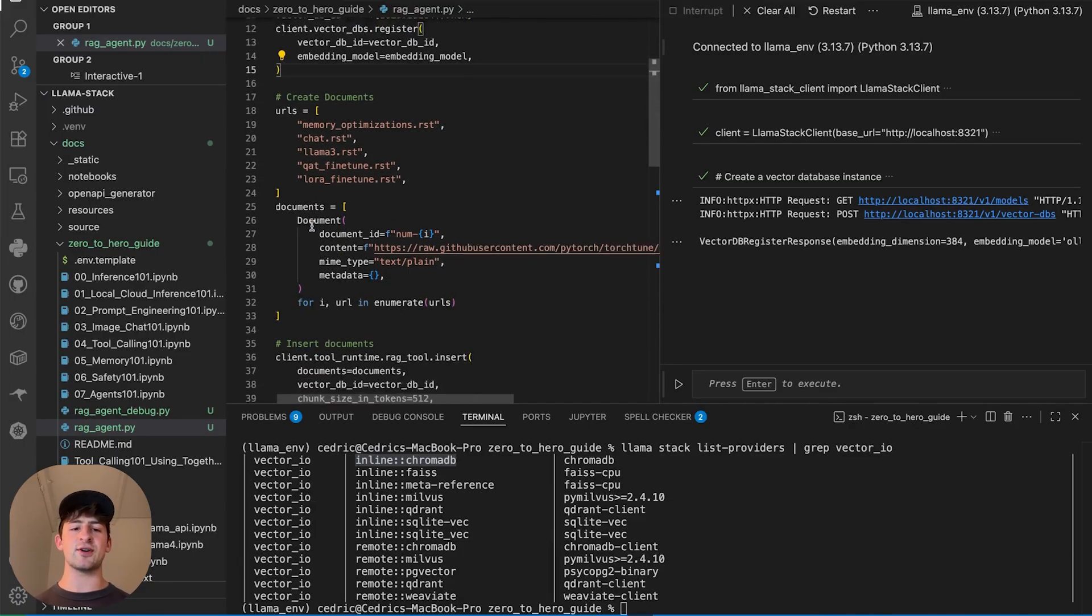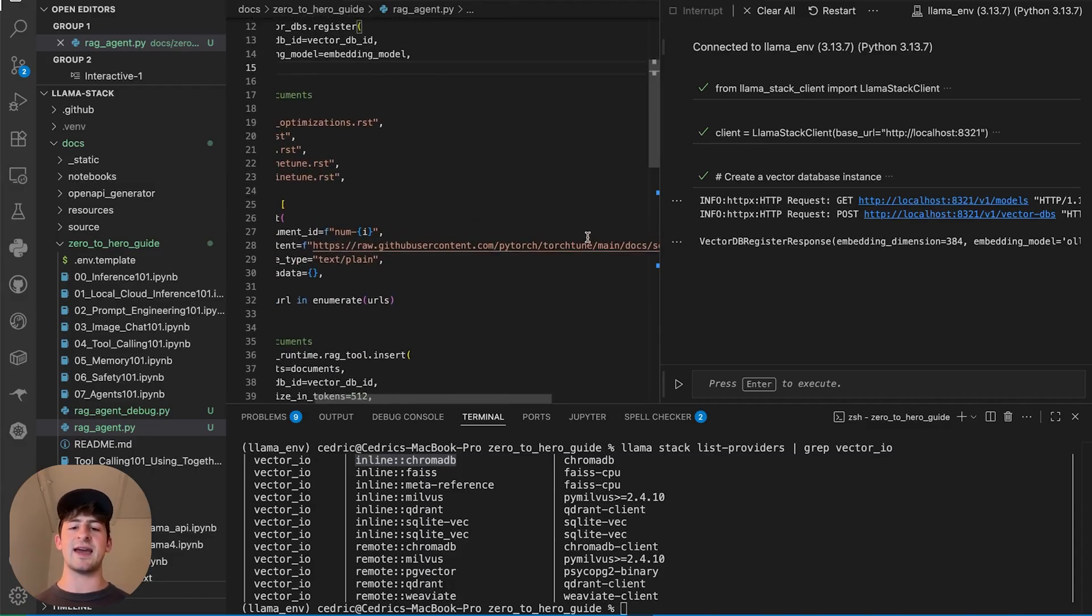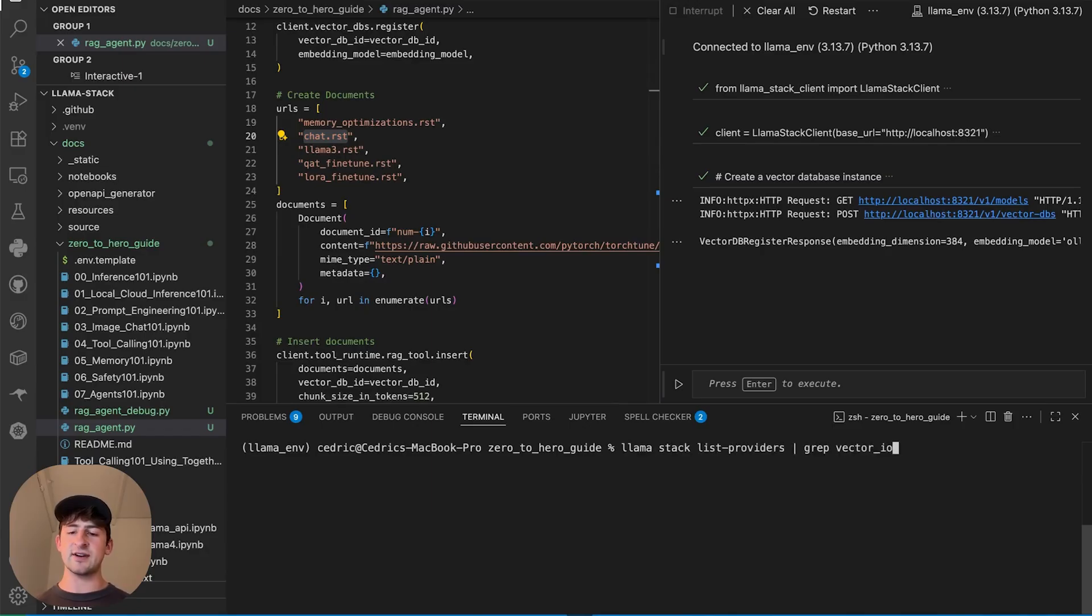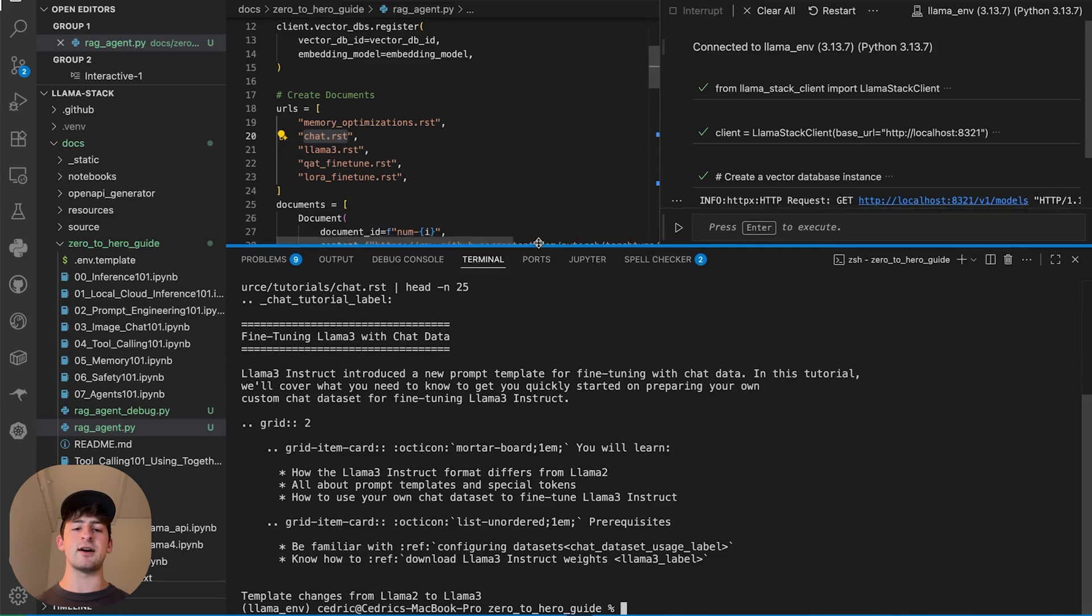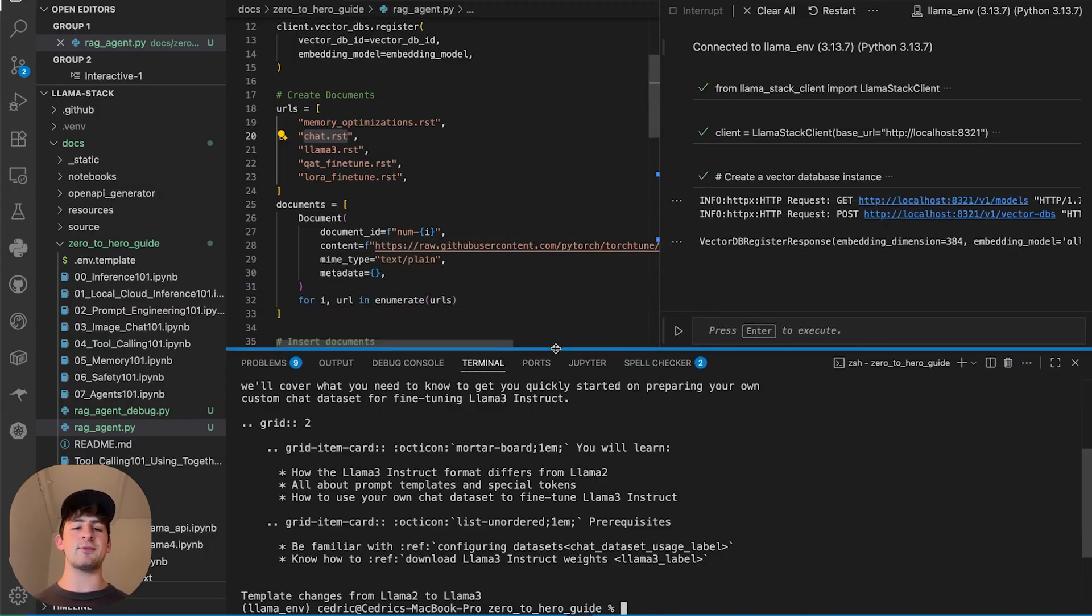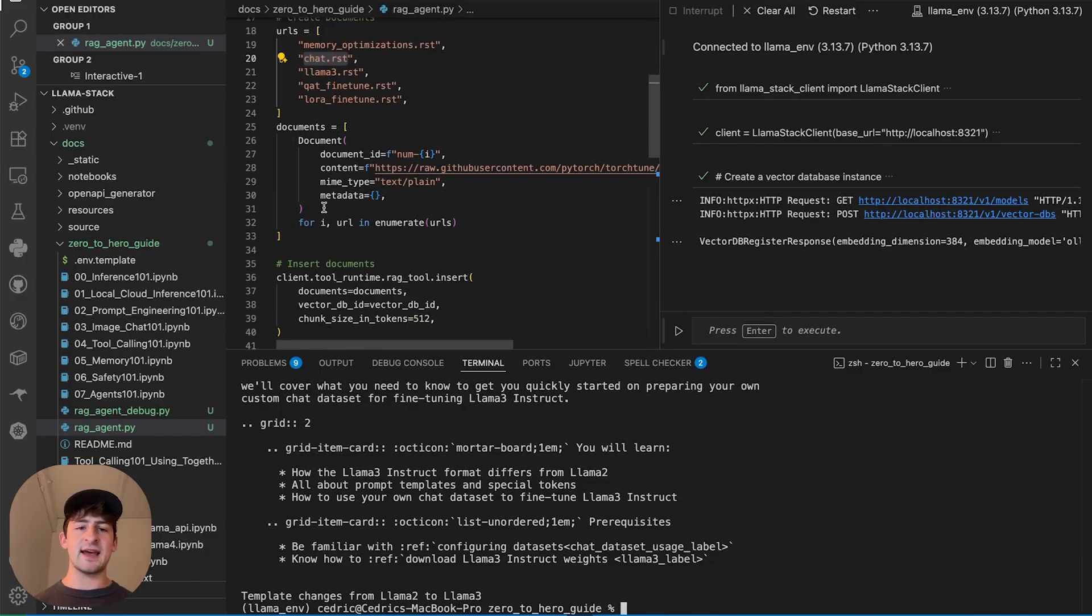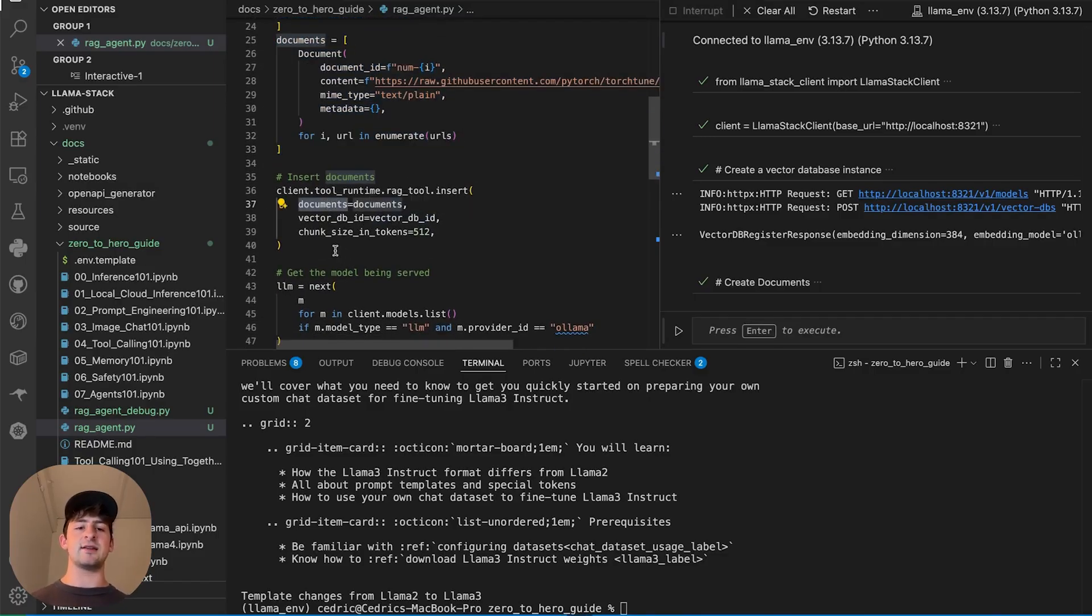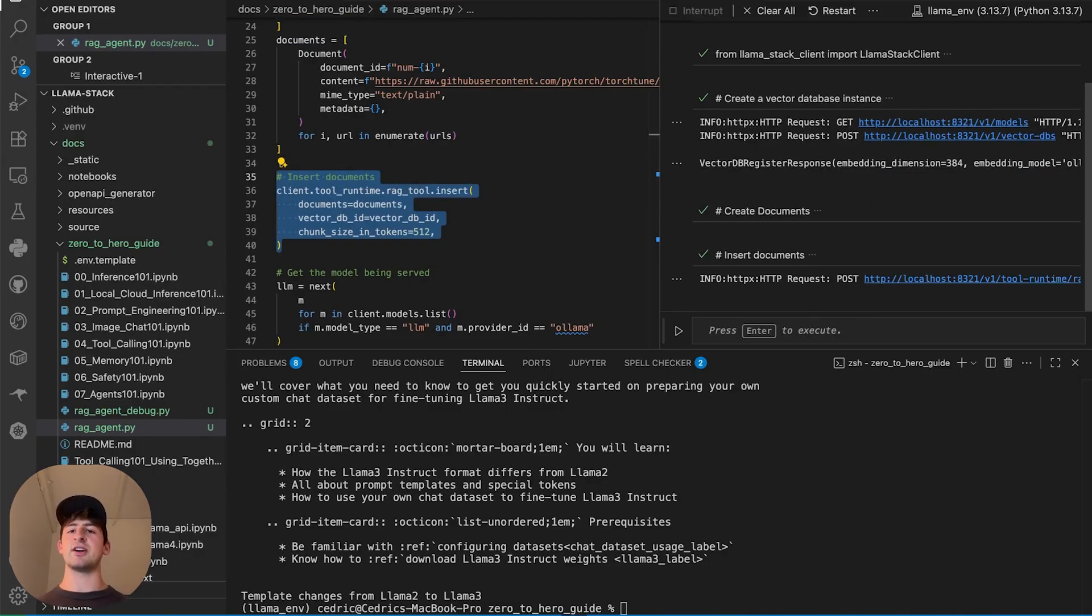The next step here is actually defining which documents we want to ingest. We've got these different URLs that we're going to add to this repository of information for the TorchTune project. When I come back over here, what we can do is check, for example, the chat.rst file. We're going to print the first 25 lines. This is a good example of unique information that a model wasn't trained on. It probably doesn't know how to prepare a data set to do this specific task. But this is information that we can enumerate and turn into chunks that we're going to place in that vector database.